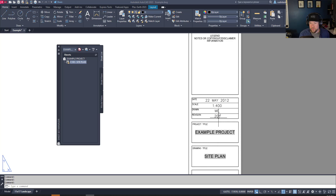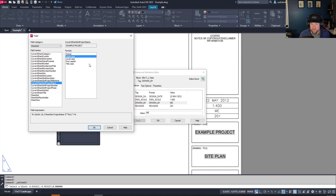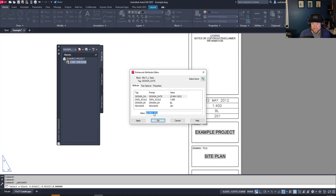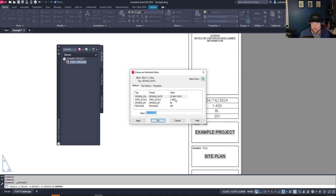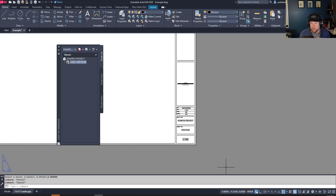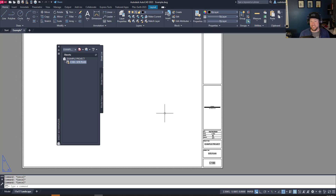Now I'm going to update a few more fields. For initials, we'll insert a field, go to Current Sheet Custom because I created a custom one — 'Drawn By.' For the date, we'll select that text, right-click, Insert Field, go to Current Sheet Custom, and choose 'Drawn Date.' You can see those are both updated now and will populate automatically based on each sheet. Once you've created a title block with these fields, they carry through the whole project.